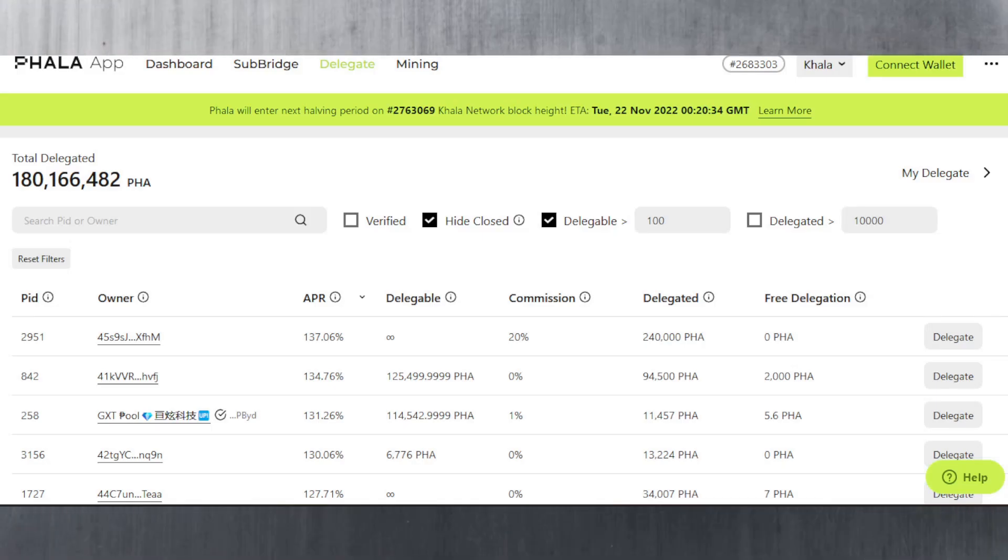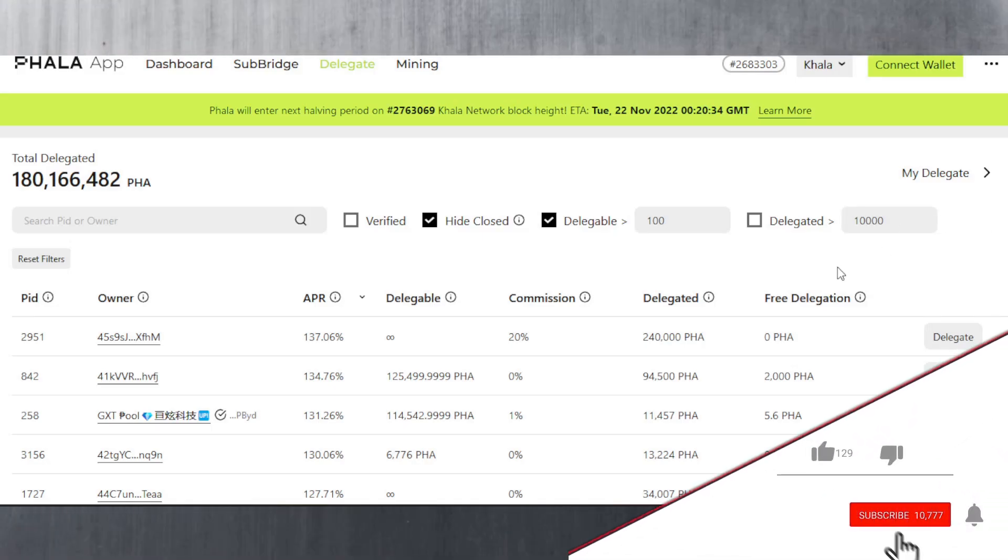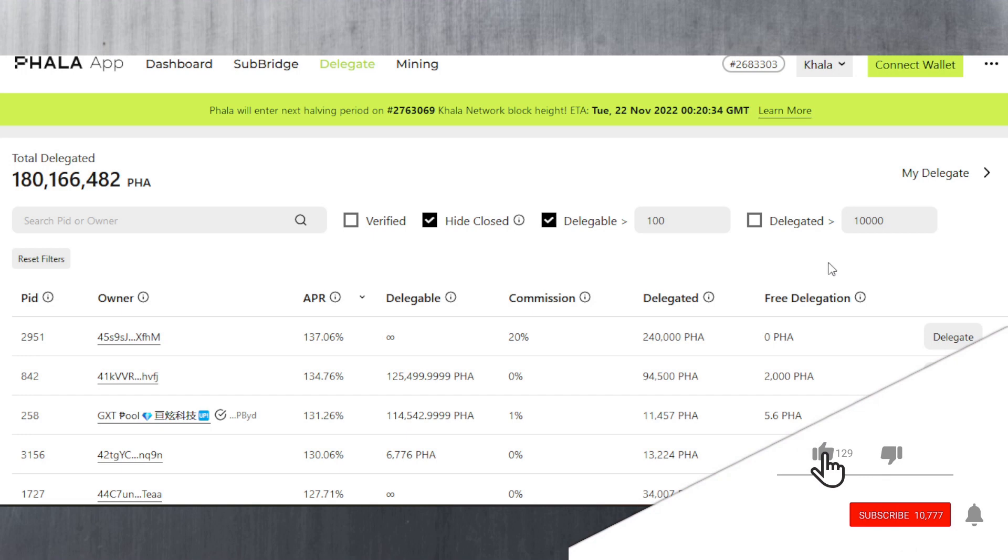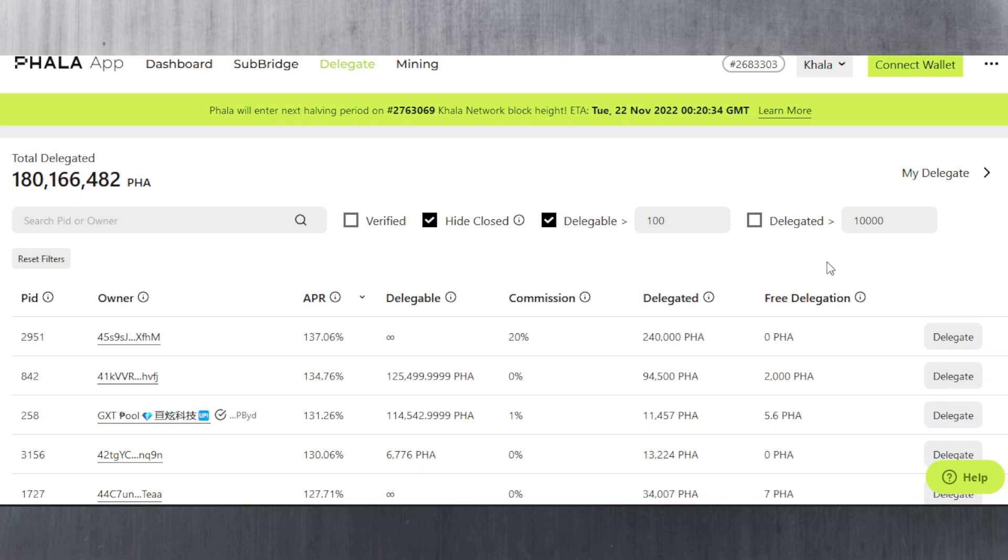Hello and welcome to today's tutorial where I'm going to show you how you can stake your FALA coins on KALA Network, which is the canary network of FALA Network on Kusama.